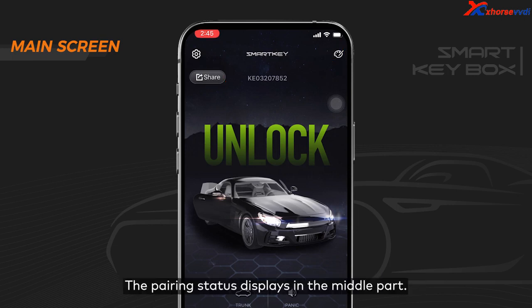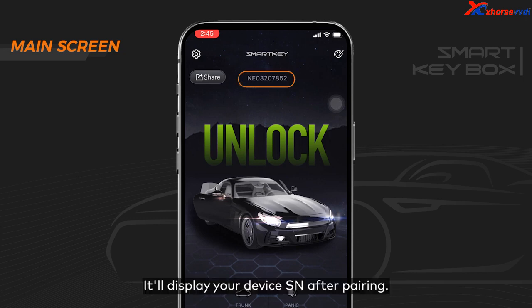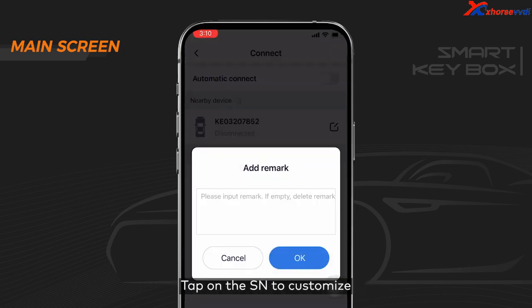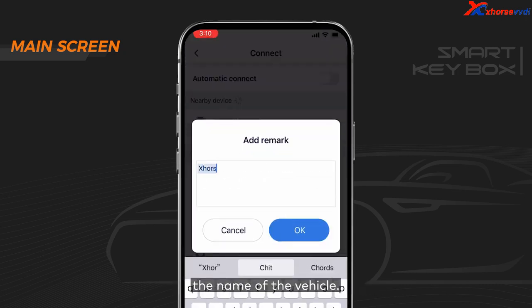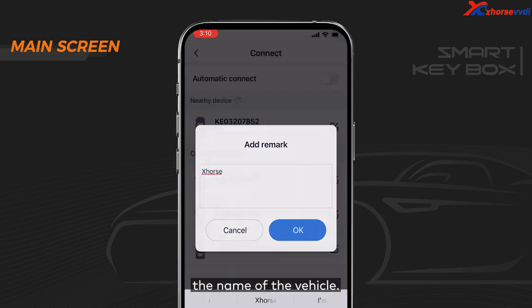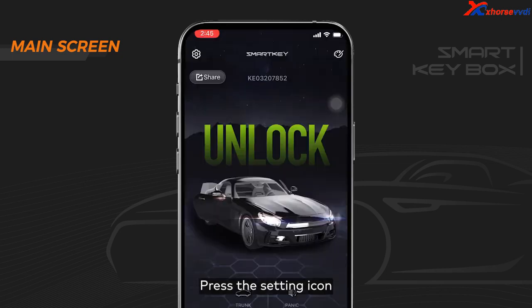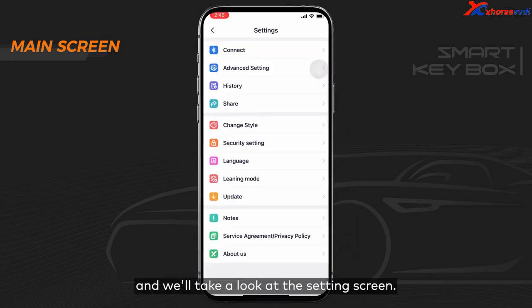The pairing status displays in the middle part. It'll display your device's serial number after pairing. Tap on the serial number to customize the name of the vehicle.